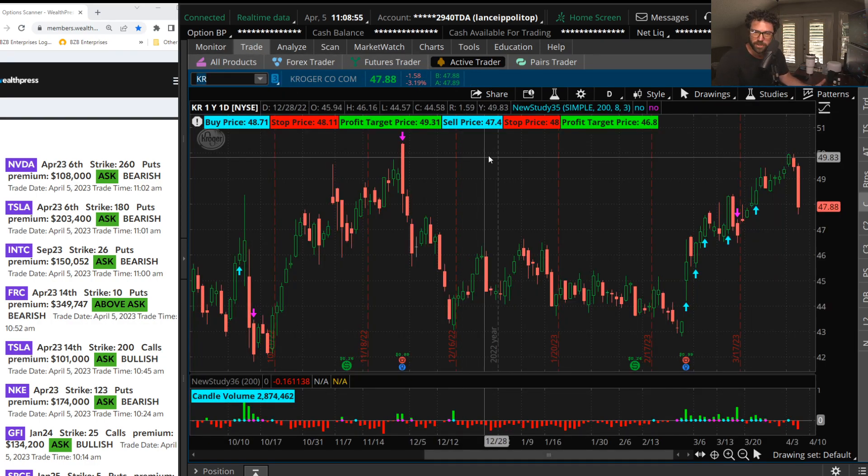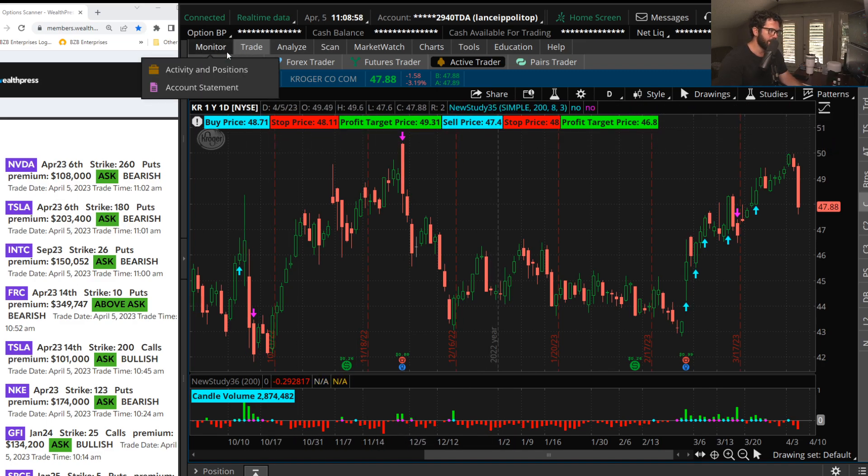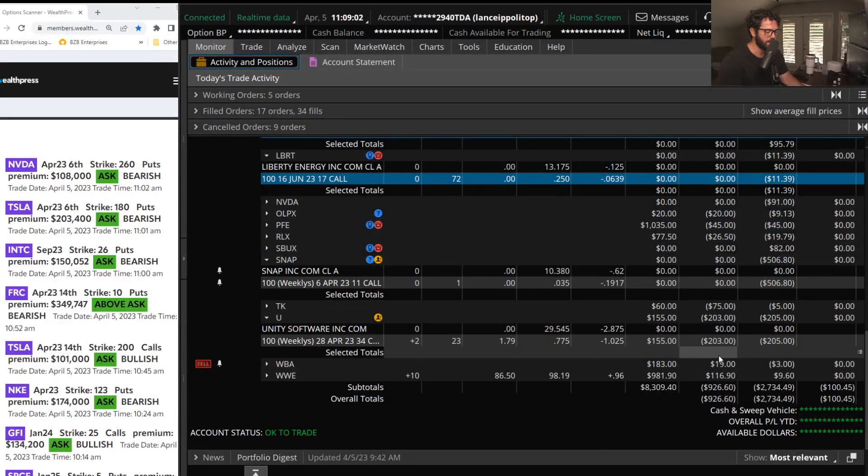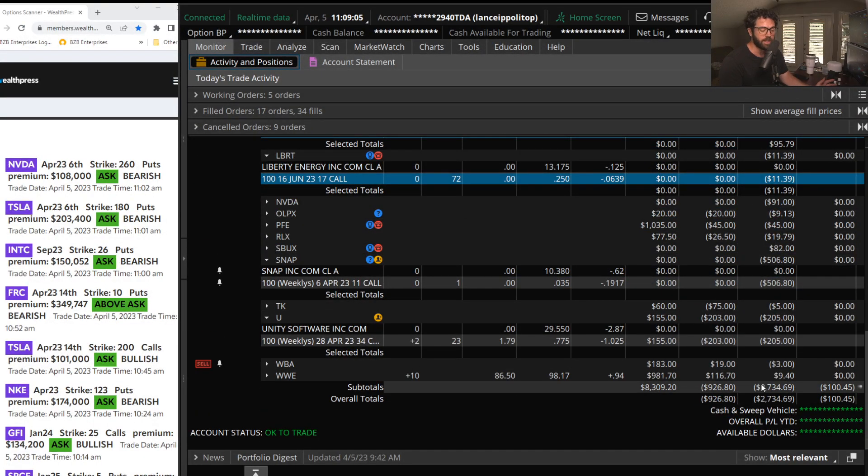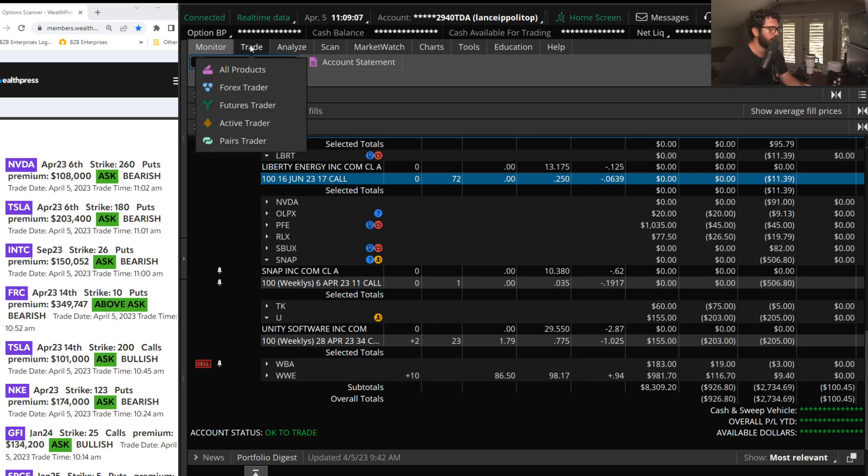So lost some money today. Yes, real traders do have red days and I'll show it here, down around $2,700. So not a fun day after crushing it the past couple weeks.